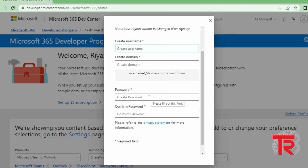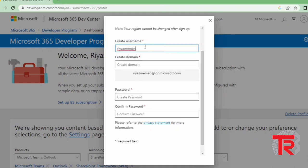Here you have to create one username for login ID. So whatever username you write here, you have to remember it and also save it in your notepad for future use. Also you have to write here one create domain.